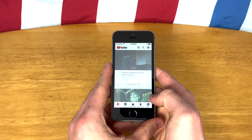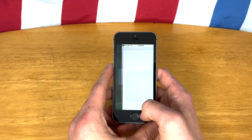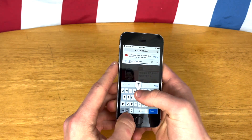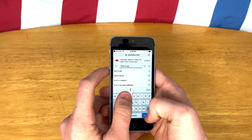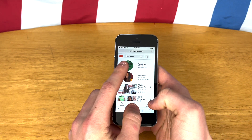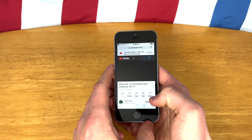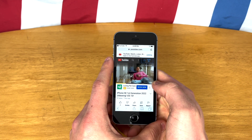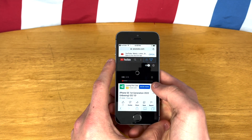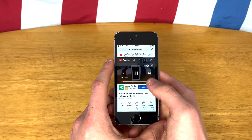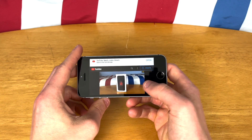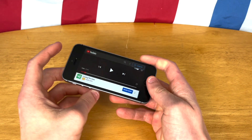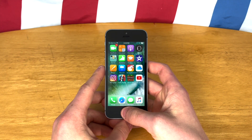Let's go ahead and test out YouTube. I guess that doesn't work, but it will take you to Safari. So let's just see how YouTube on Safari works. It seems like it's going to work just fine. You just can't get the YouTube app itself to work, which is unfortunate because it's really convenient when you actually have the app.